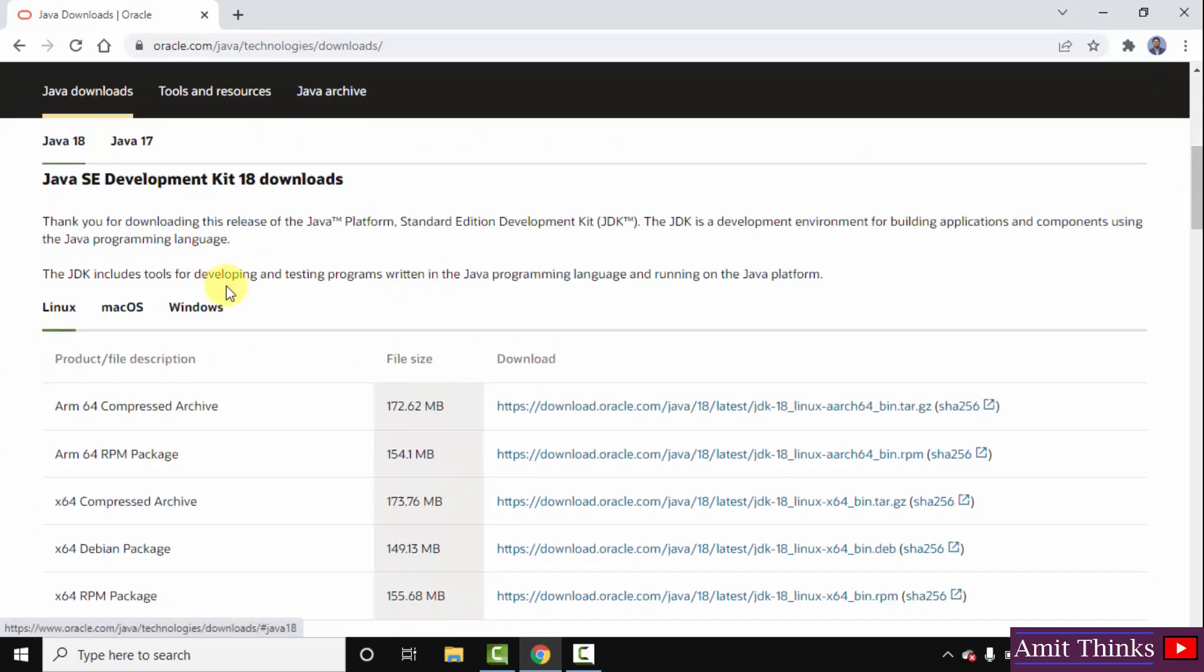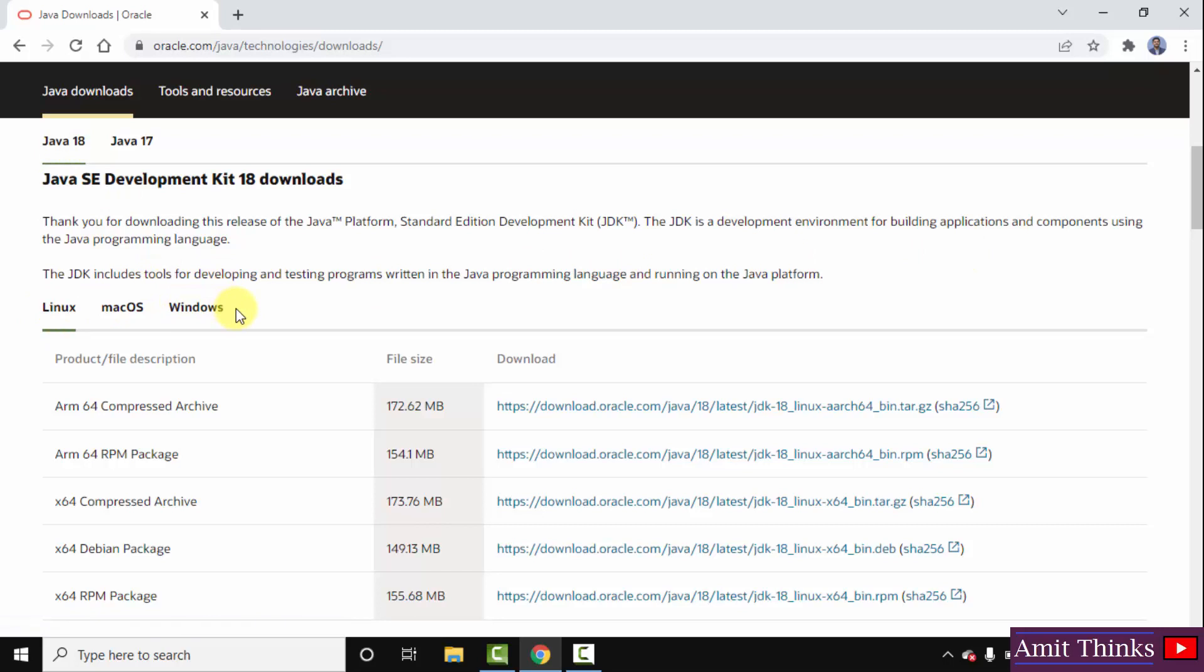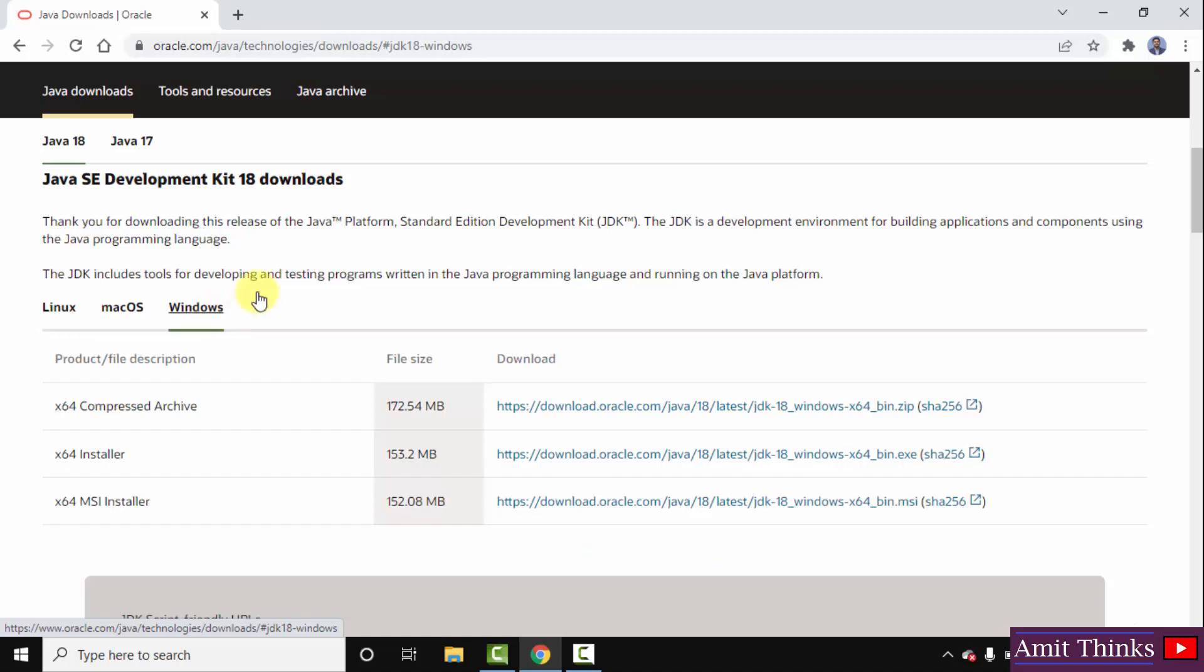Here it is, Java 18. Now Linux, Mac, and Windows - for all three platforms the Java 18 version is visible. We want for Windows. I will click here.